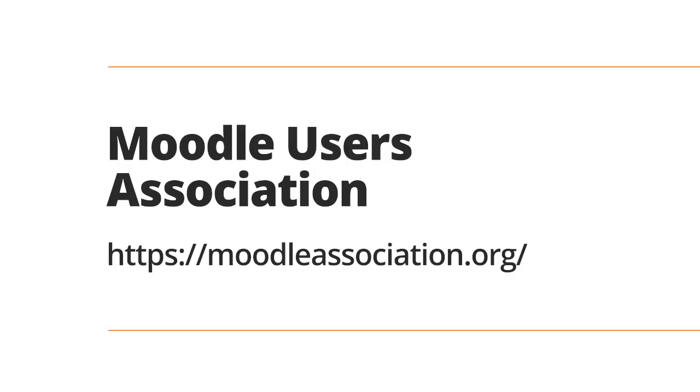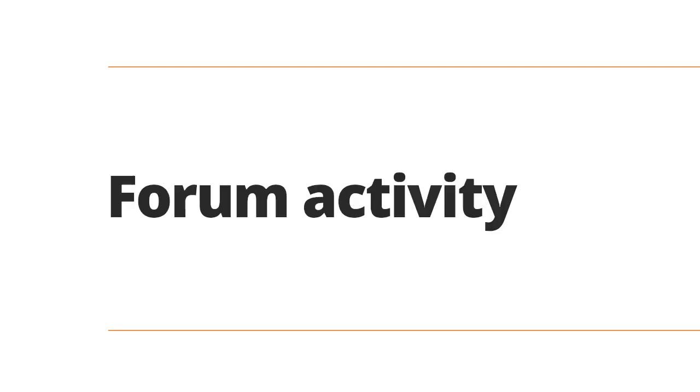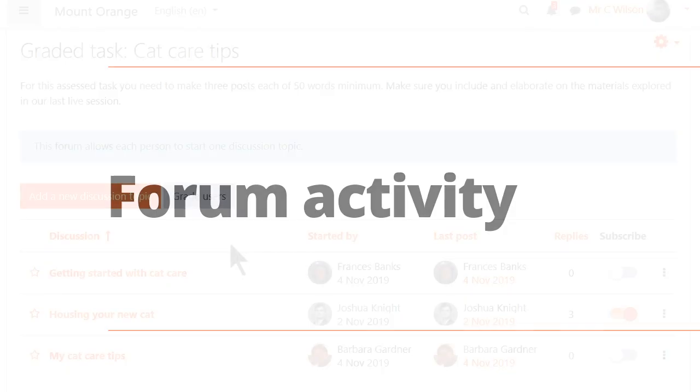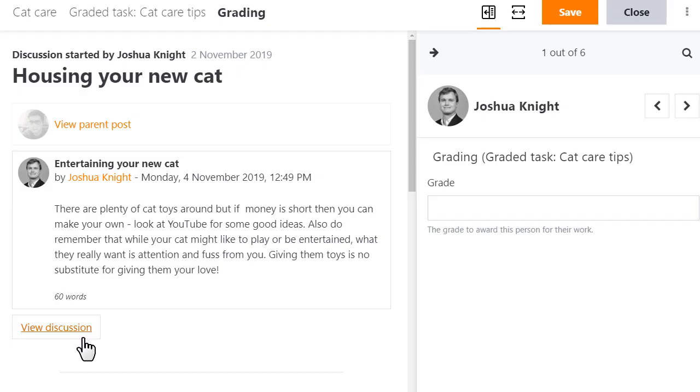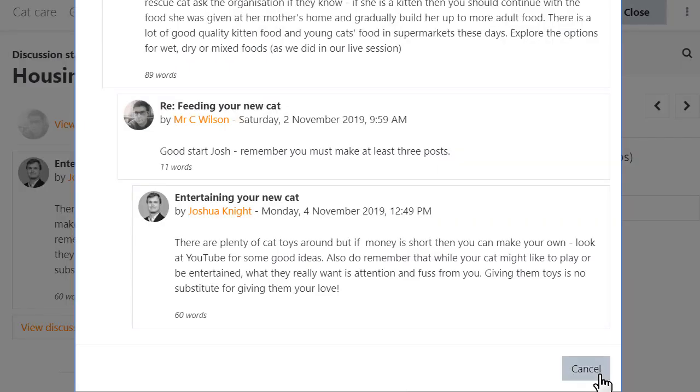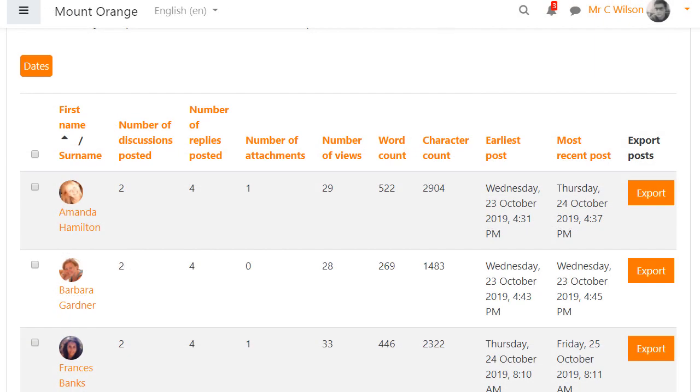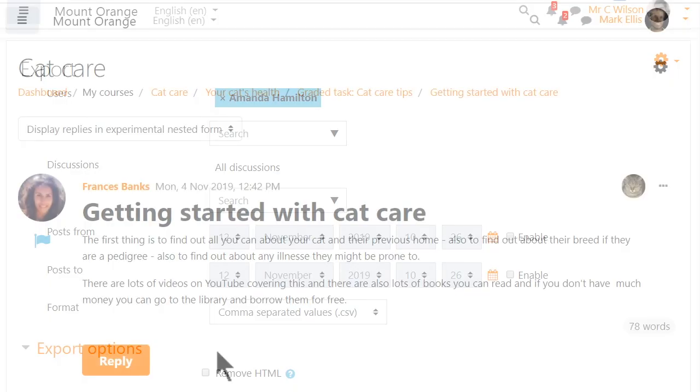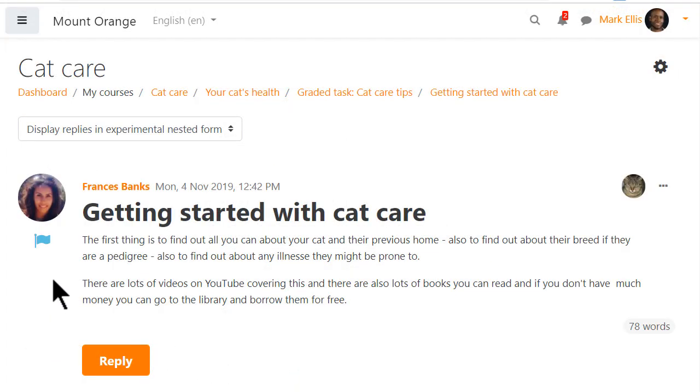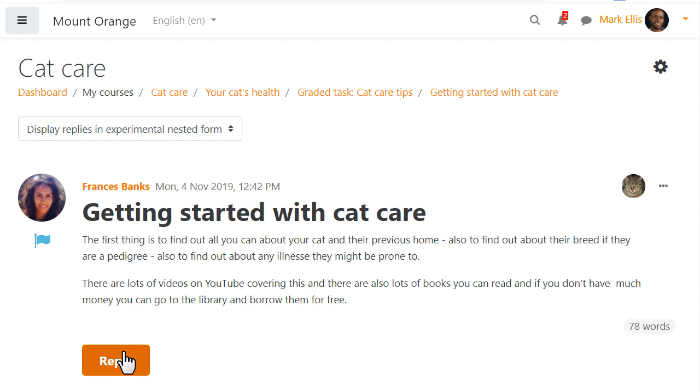Funding from the Moodle Users Association has enabled us to make a number of improvements to the forum activity. Forums may now be graded, there's a new summary report and the option to export forum discussions. An experimental nested view layout can be tried from your user preferences.